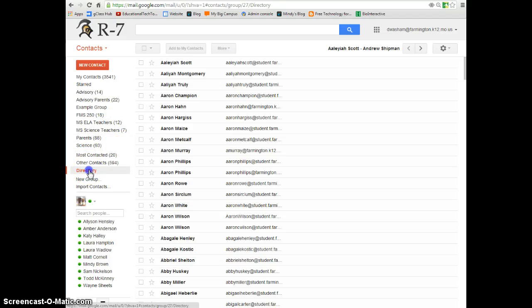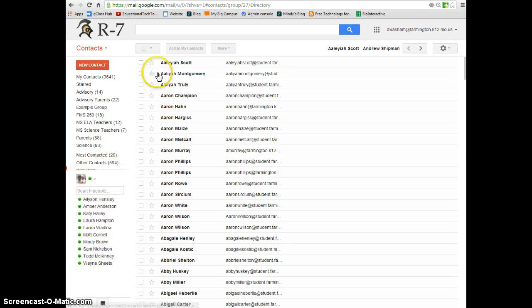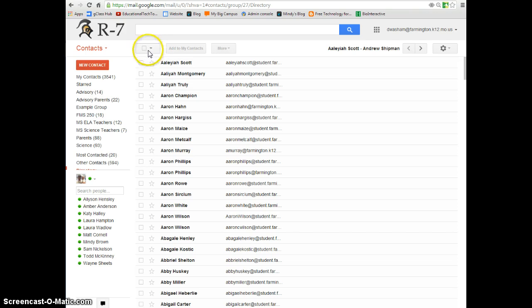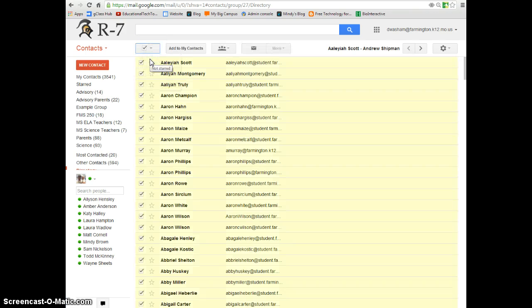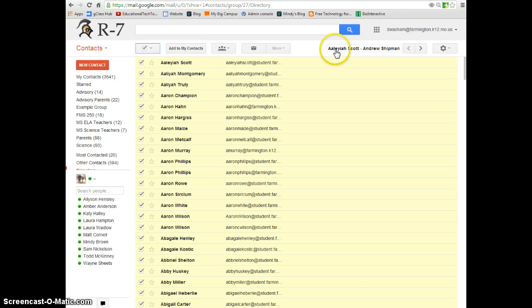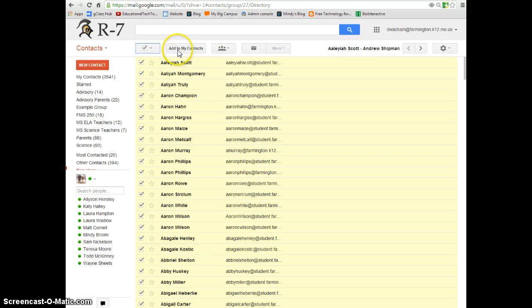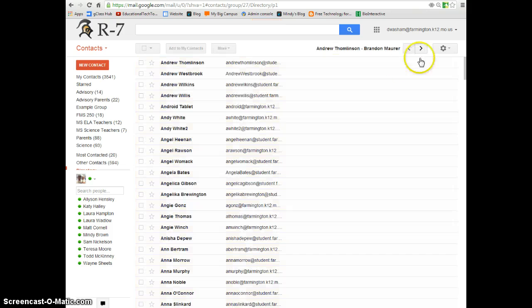So the easier method, when you choose directory, all these people are people that are staff members or students of the Farmington R7 school district. So, what you can do is select all, choose add to my contacts, and then you'll notice that you've only added these people with this name. So we've only started with the A's. So once you select them all, choose add to my contacts, go to the next page, and you start moving into some B's.